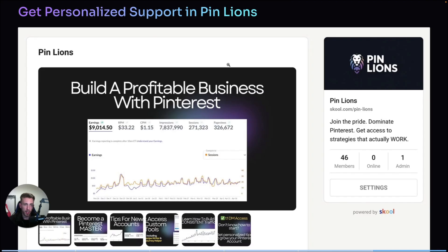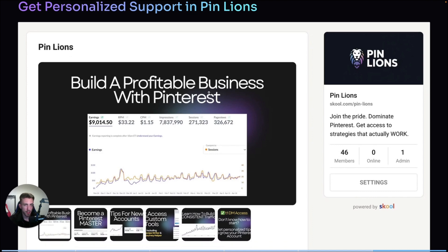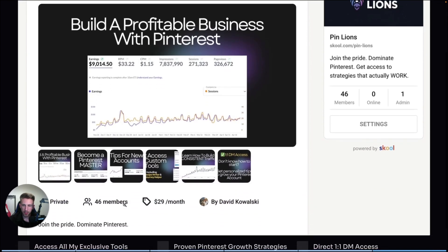If you want to get access to this AI recipe writer plus all of my other tools, you can join the community PinLions. Inside you also get access to my Pinterest strategies, prompts, templates and other Chrome extensions valuable for Pinterest marketers. Whether you're starting out or just want to scale your site faster, this is where you can get everything you need. The link is in the description. We already have over 40 members, so there's a chance someone from your country is there and you can connect and exchange Pinterest strategies.